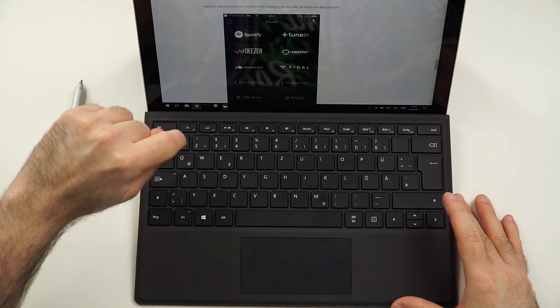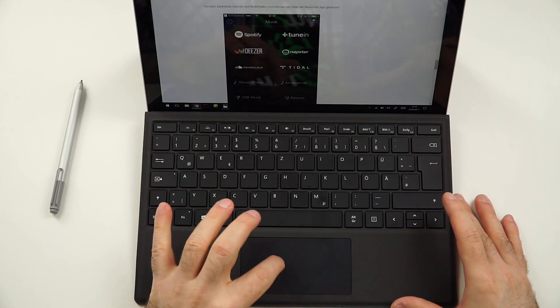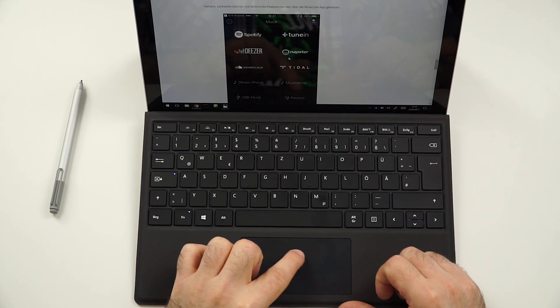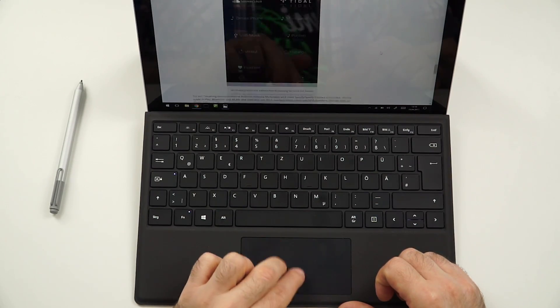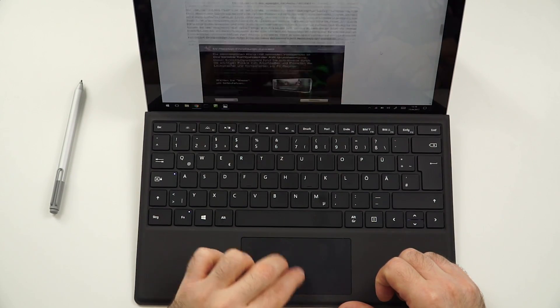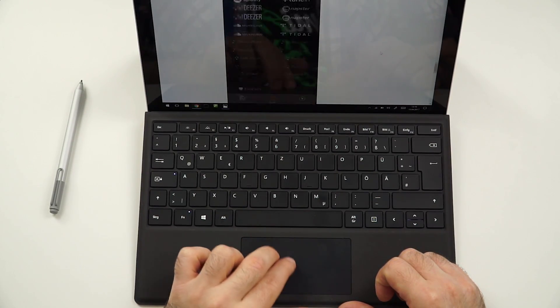Now, if we quickly go into the trackpad, I got to say it's maybe not the biggest one, but it reacts very well. Because, of course, it is a precision trackpad.